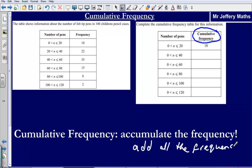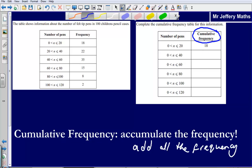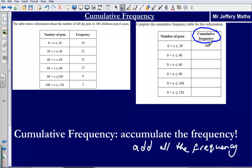We are given the first value as 18. Then we add the next number along to 18 — we're accumulating the frequencies, adding them up as we go along. So 18 add 22 gives us 40. Then we add on 35, which gives us 75.